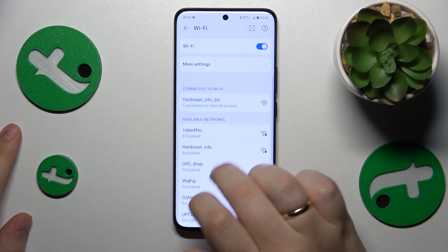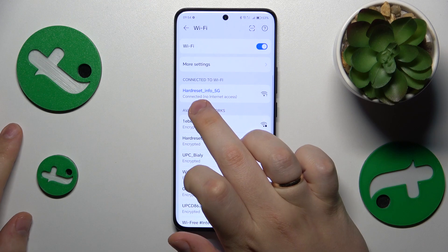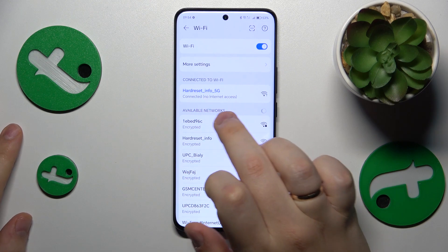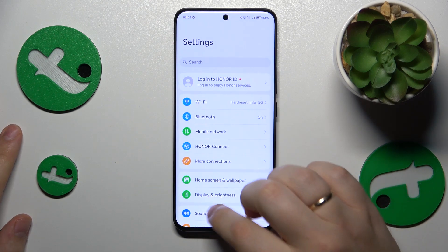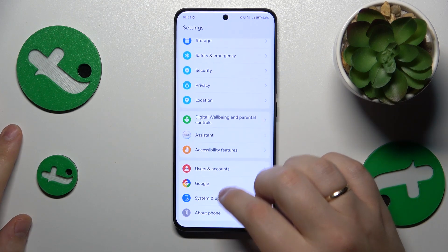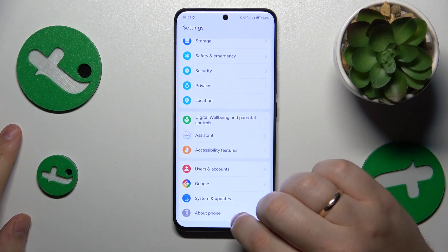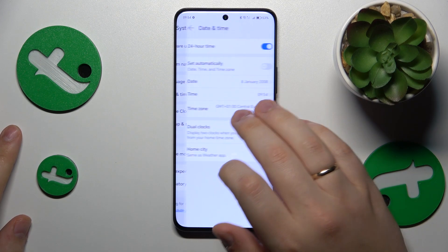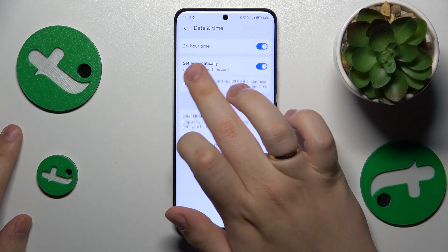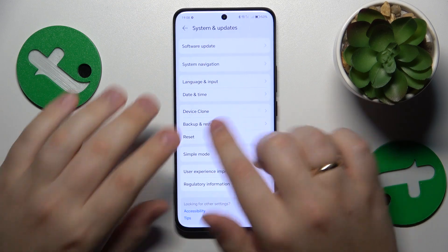As you can see, the error message I get is 'no internet access.' The last thing I would suggest you try is to go into System and Updates, then Date and Time, and toggle the 'Set Automatically' switch.